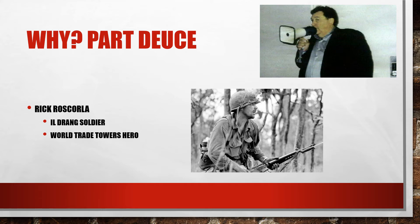Another example of why, Rick Rascorla, he was a soldier, British national, moved to the U.S. and enlisted in the U.S. Army, actually took part in the Vietnam Battle of Ia Drang that was made famous by We Were Soldiers, the movie featuring Mel Gibson as Hal Moore.